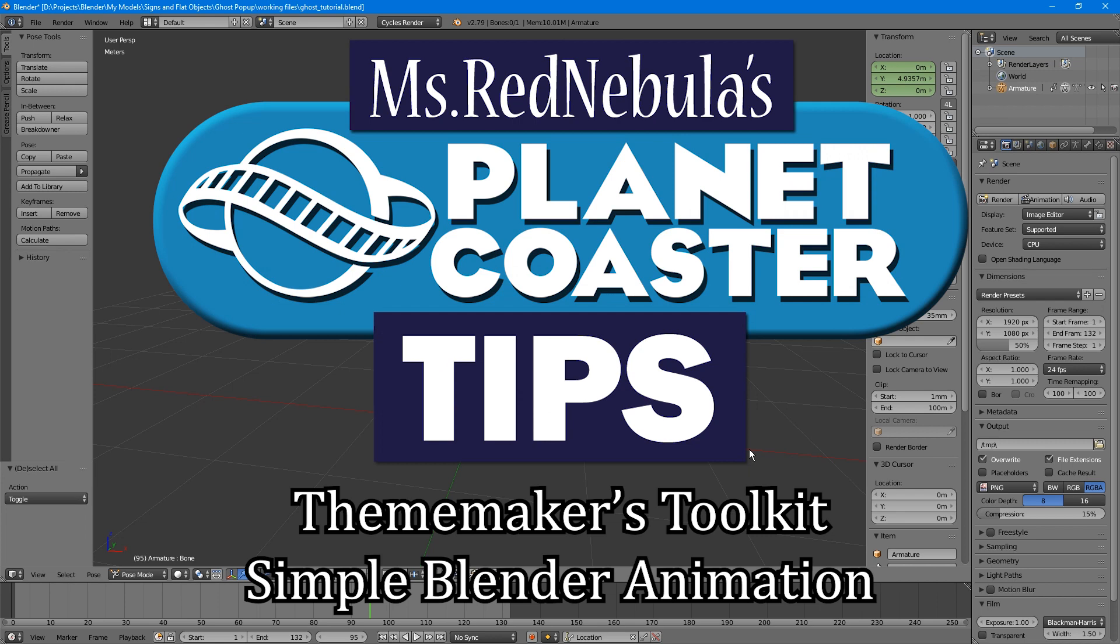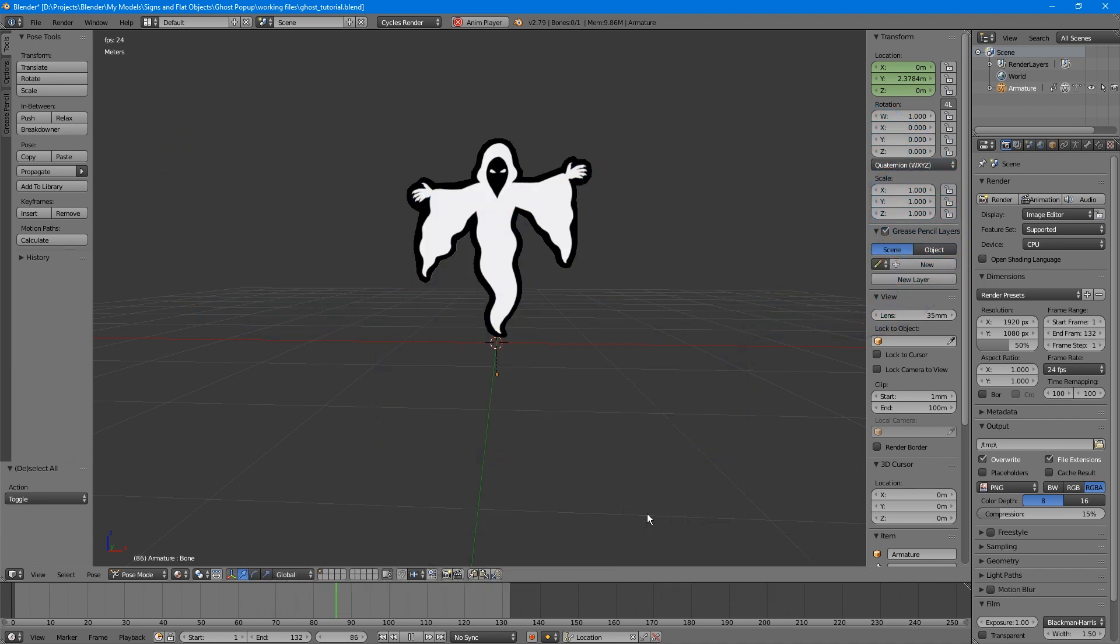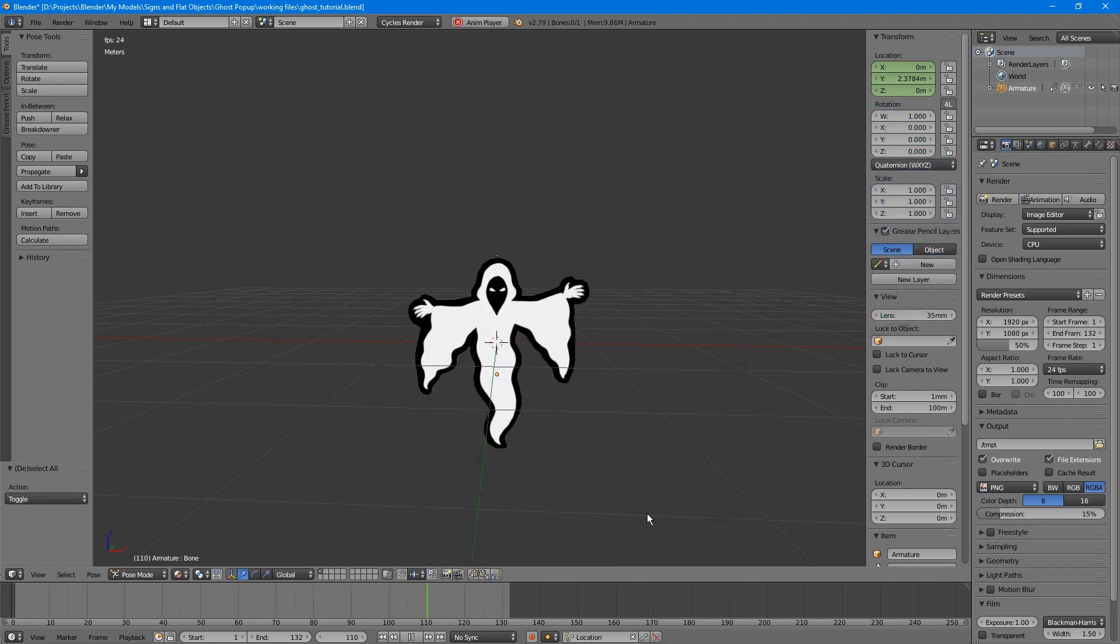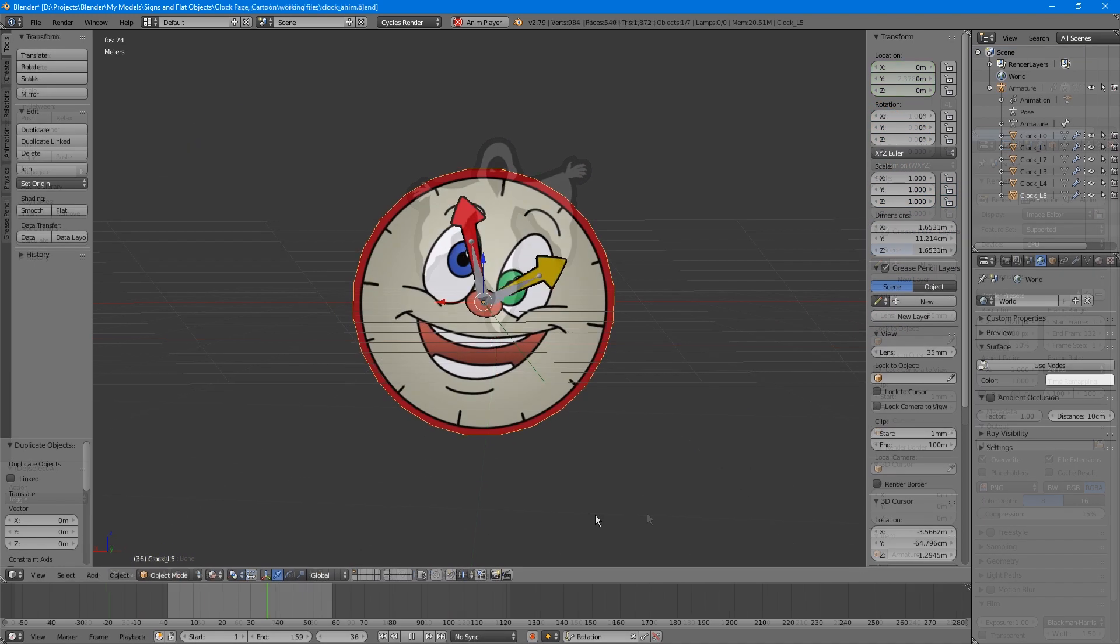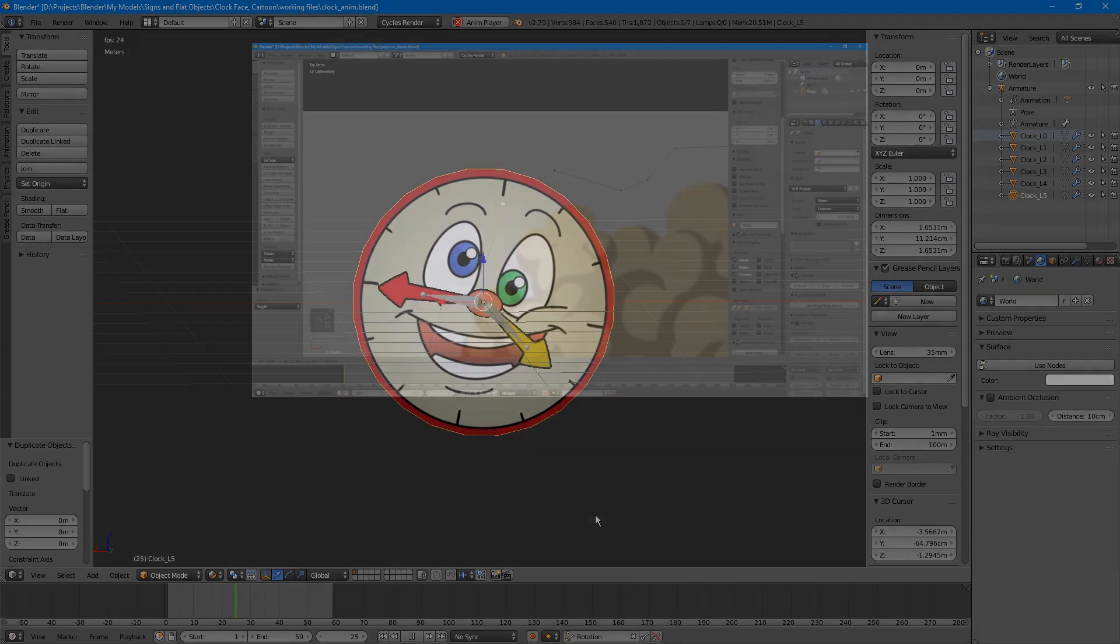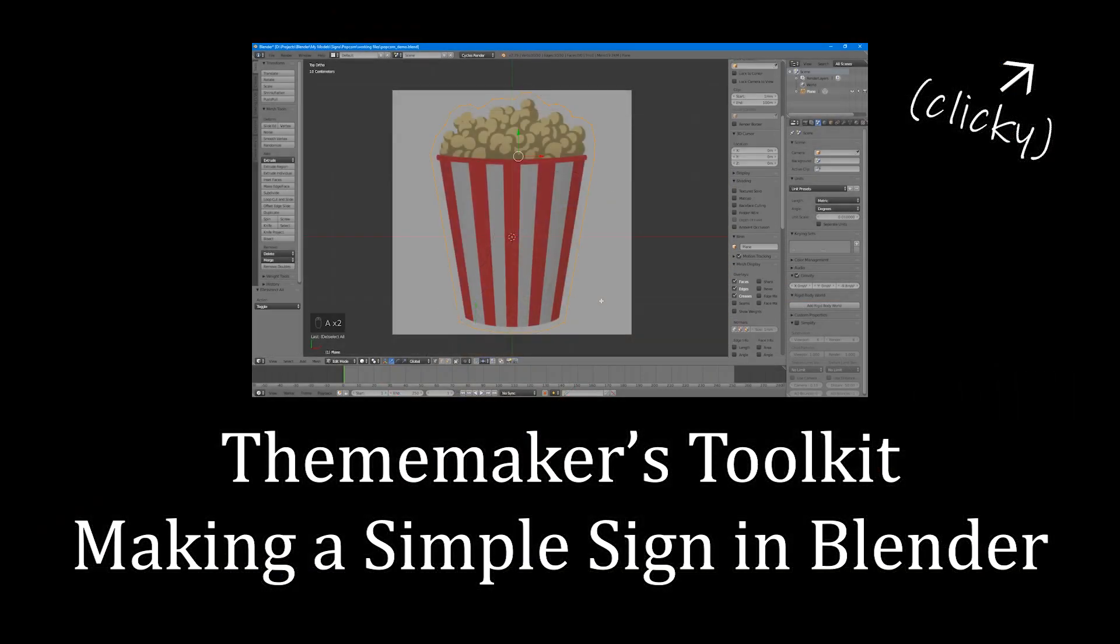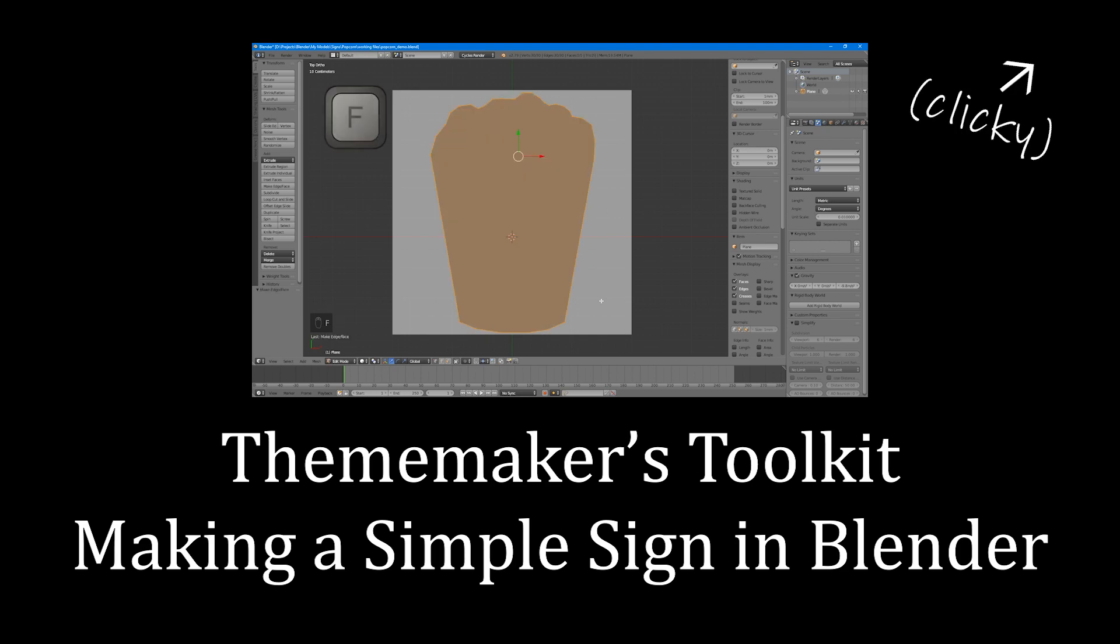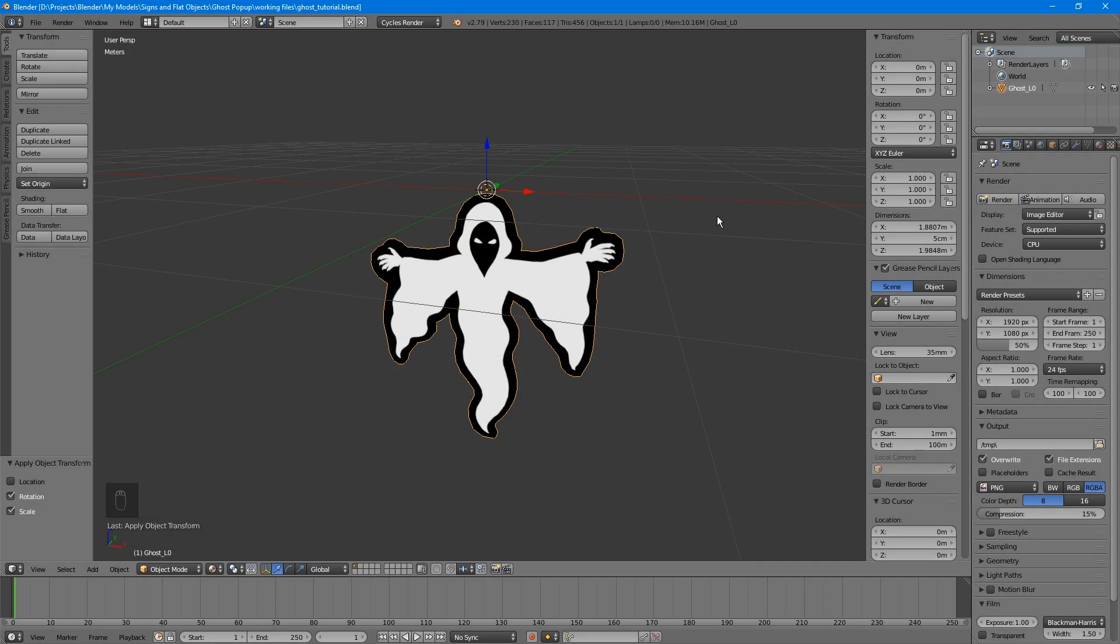Hello there, welcome to Ms. Red Nebula's Planko Tips, Theme Maker's Toolkit Edition. In this tutorial, we'll go over how to set up some simple animations in Blender: a pop-up ghost and a clock face with spinning hands. This is a little more advanced than the sign tutorial, so I recommend watching that one first. I'll put a link to that in the top right corner. You can use these techniques on your own creations, or if you'd prefer to follow along with this tutorial, download the files in the description below.